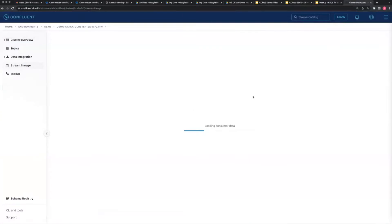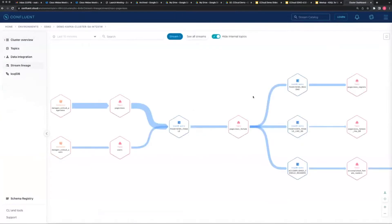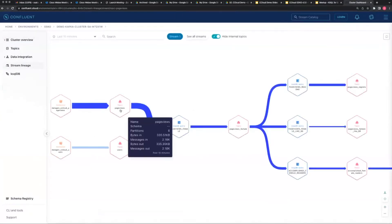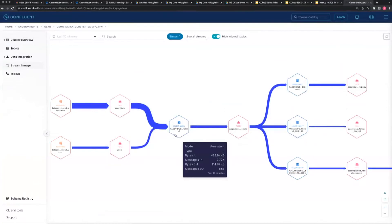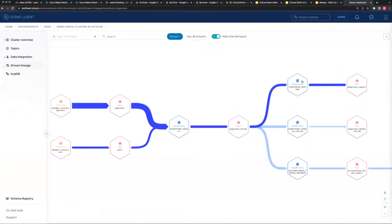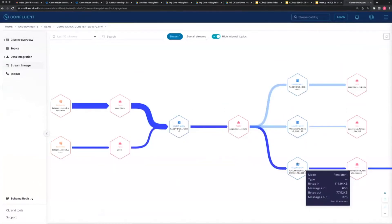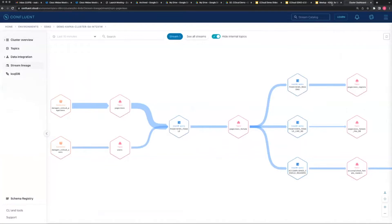What you're seeing here - these are KSQL DB applications, the ones in blue - and effectively what they're doing is they're joining streams and emitting the new enhanced data.